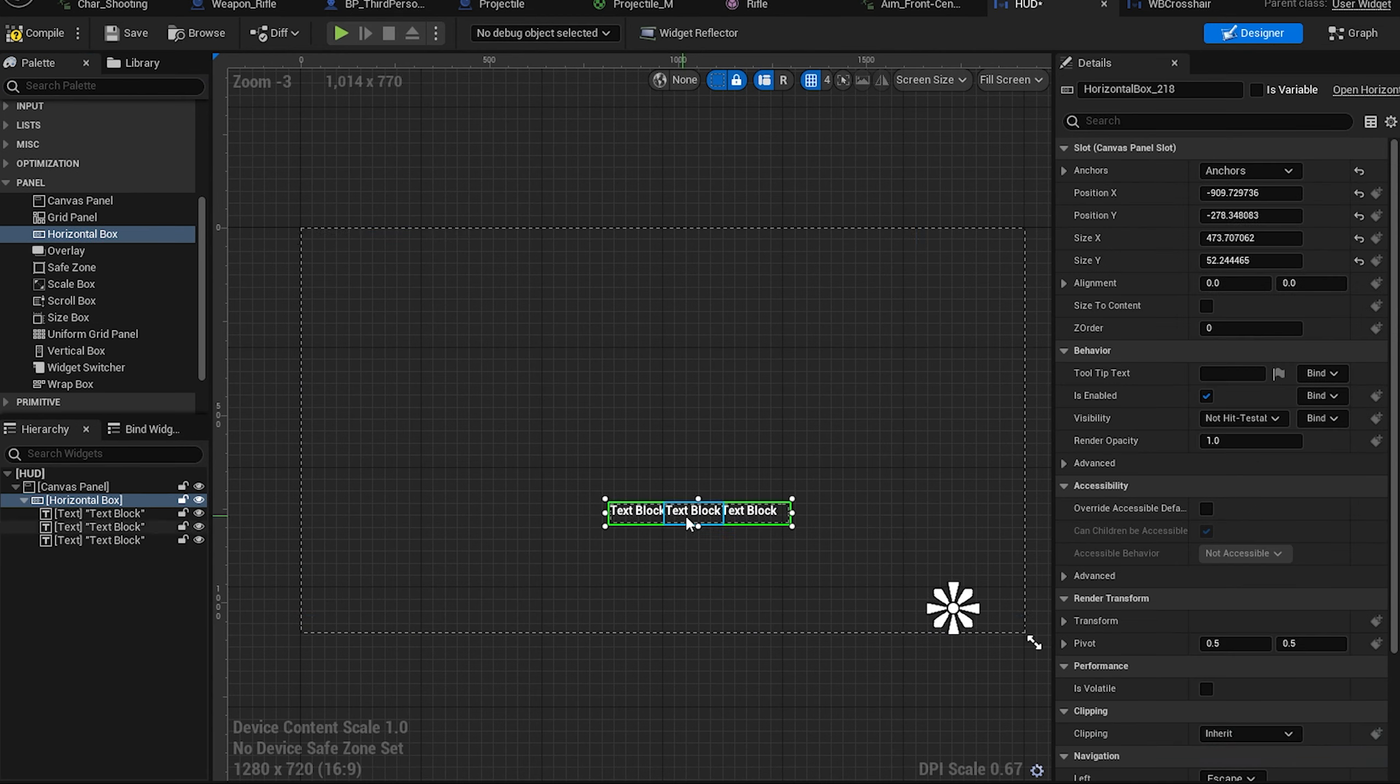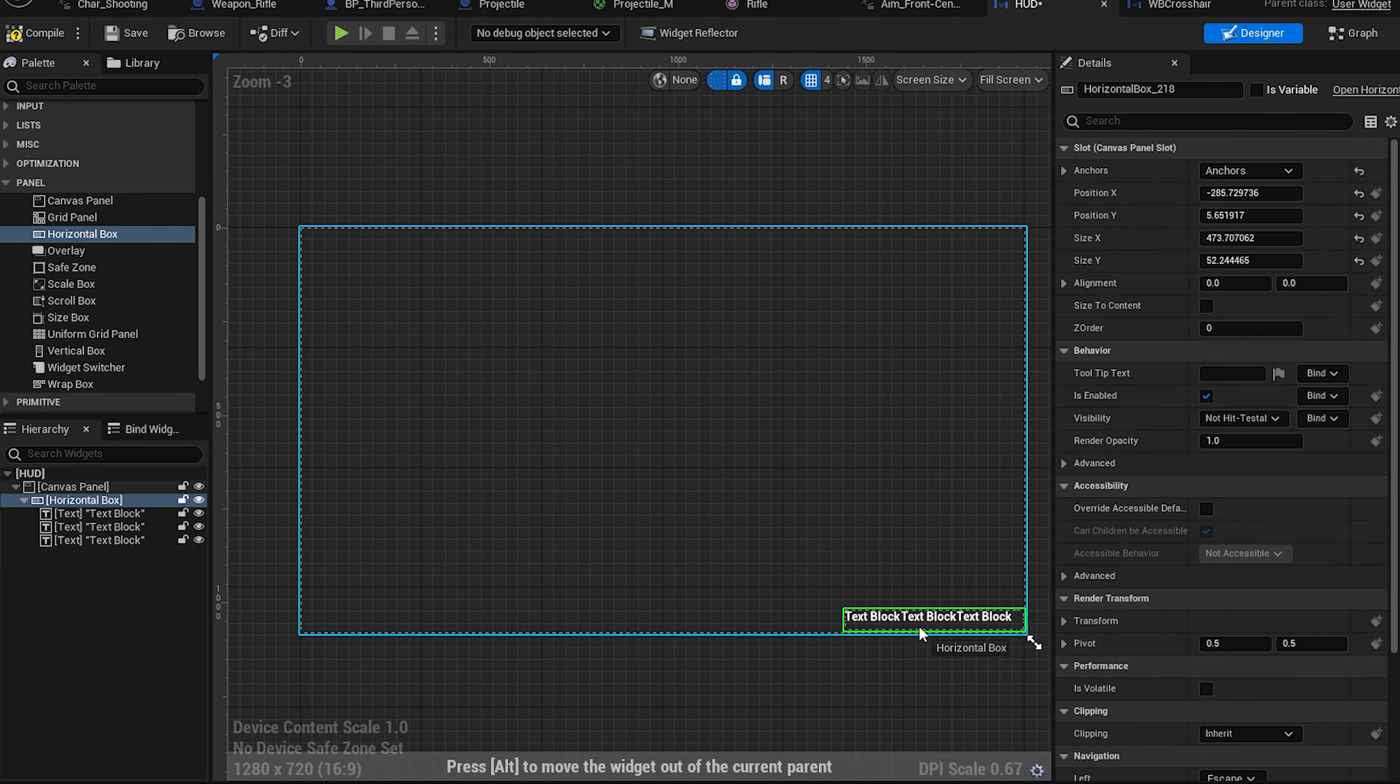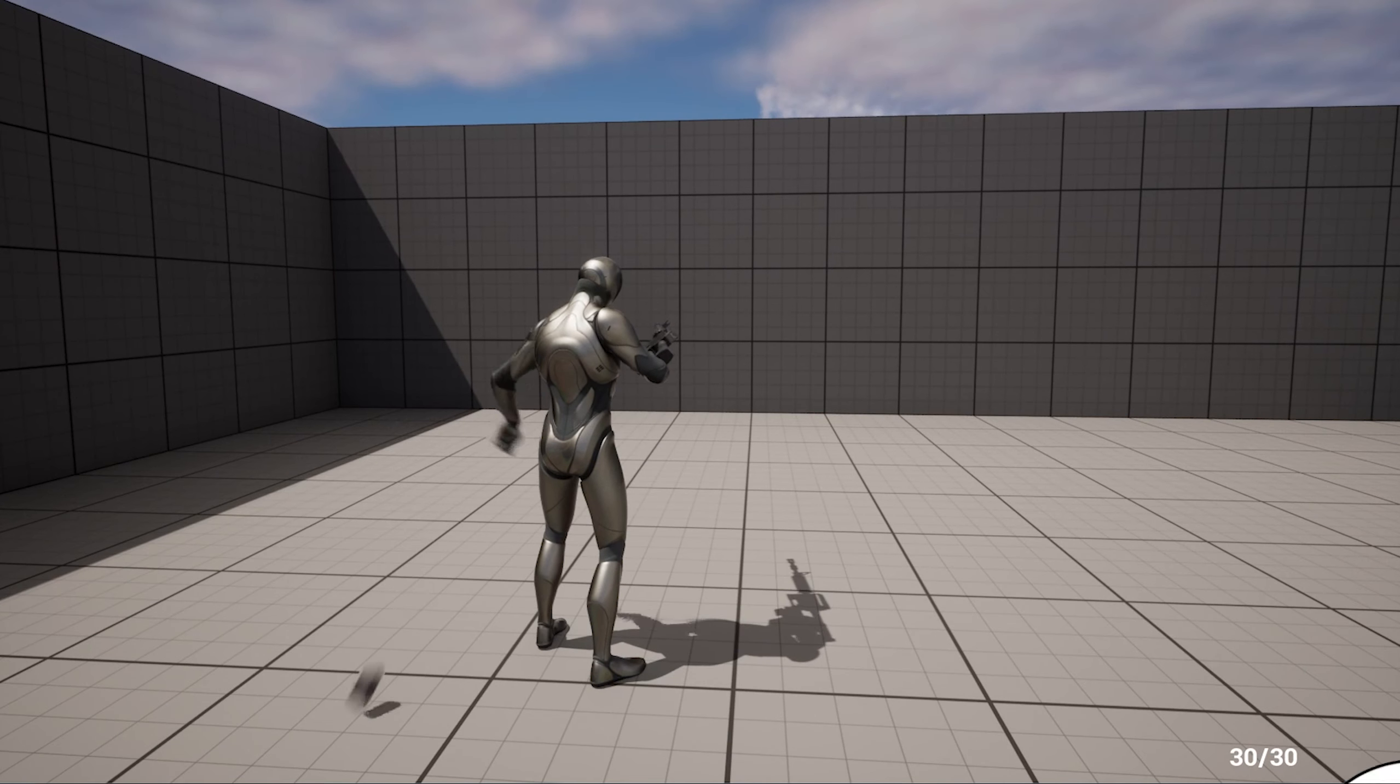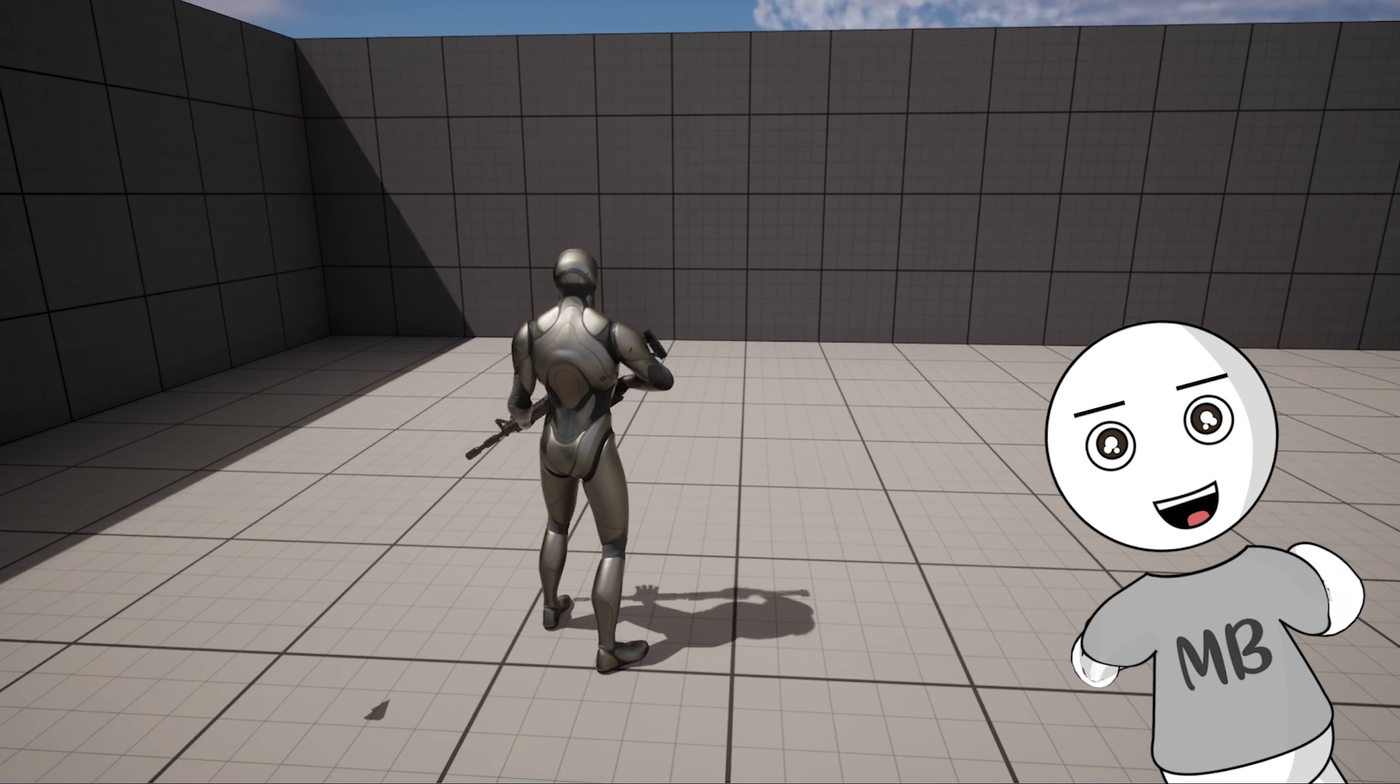We will add HUD for the bullets on the screen. And we now have a proper working bullet system that minus bullets, stop firing when there is not enough bullets. And when we press reload, it reloads. Magic.